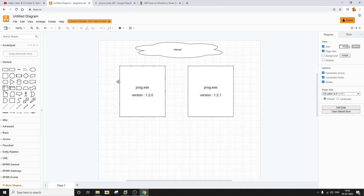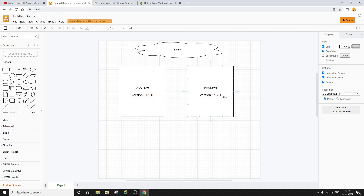So what is binary diffing then? Binary diffing is the process using which you actually try to find out the difference between two programs when you don't have access to the source code — you basically have to understand the difference between two binaries. For example, if you have a program of version 1.2.0 and the next version 1.2.1, and you want to find out without the source code what functionalities were added in version 1.2.1 and what were removed.